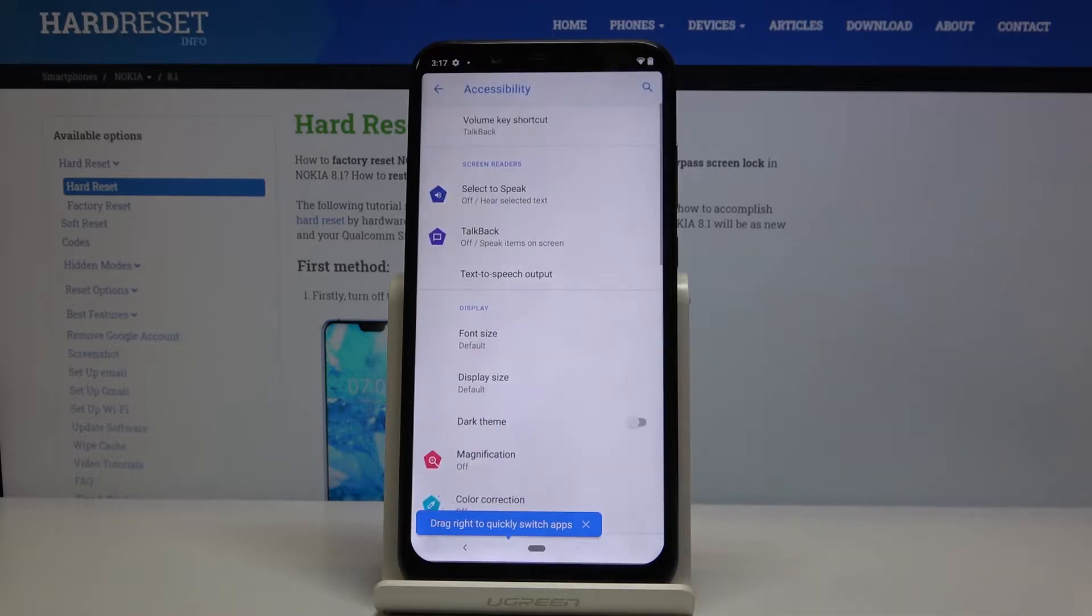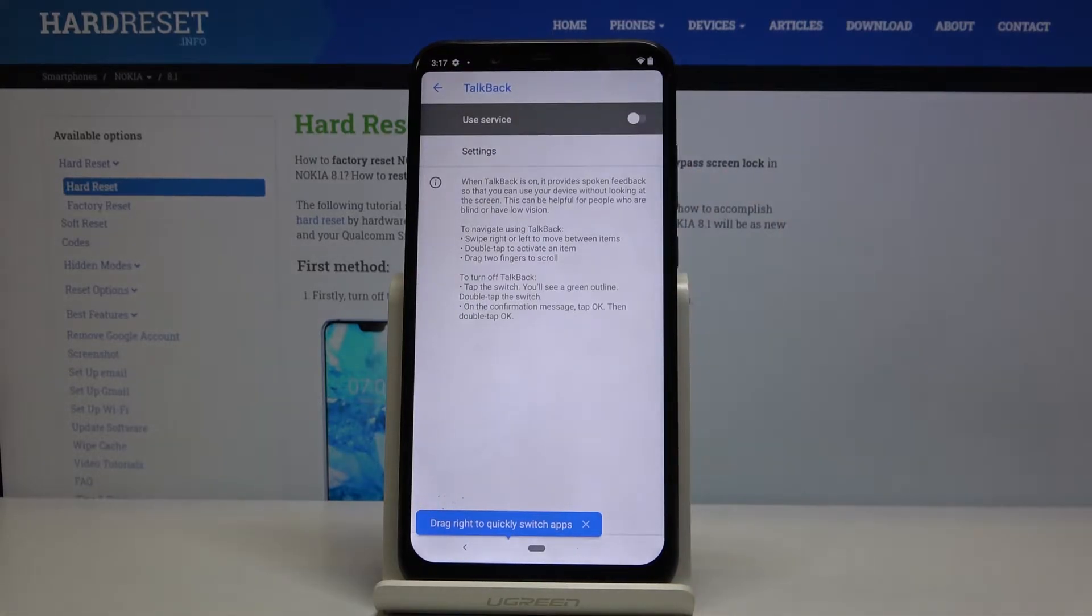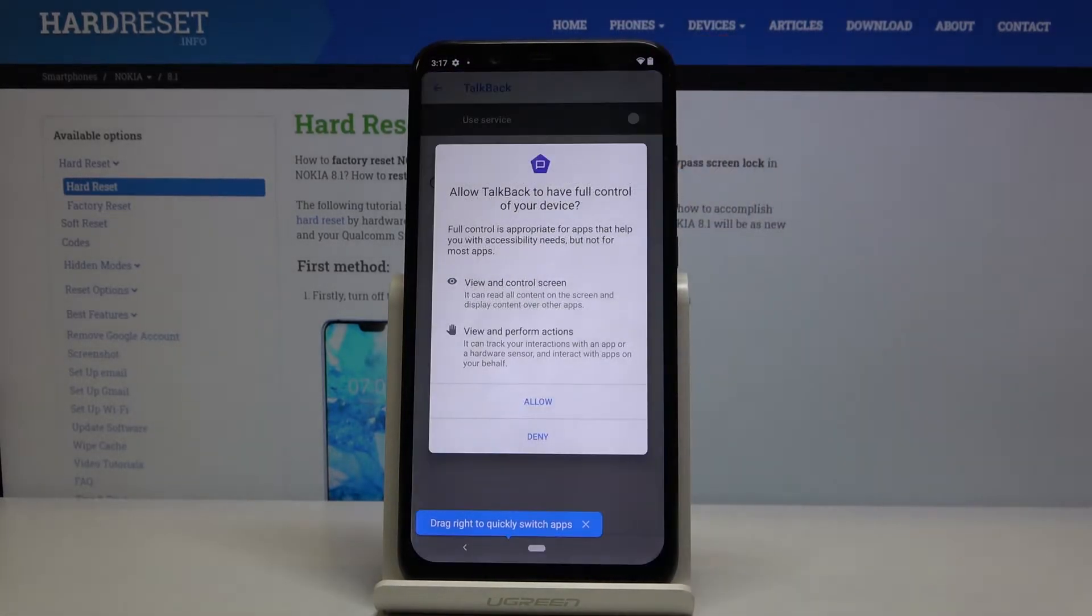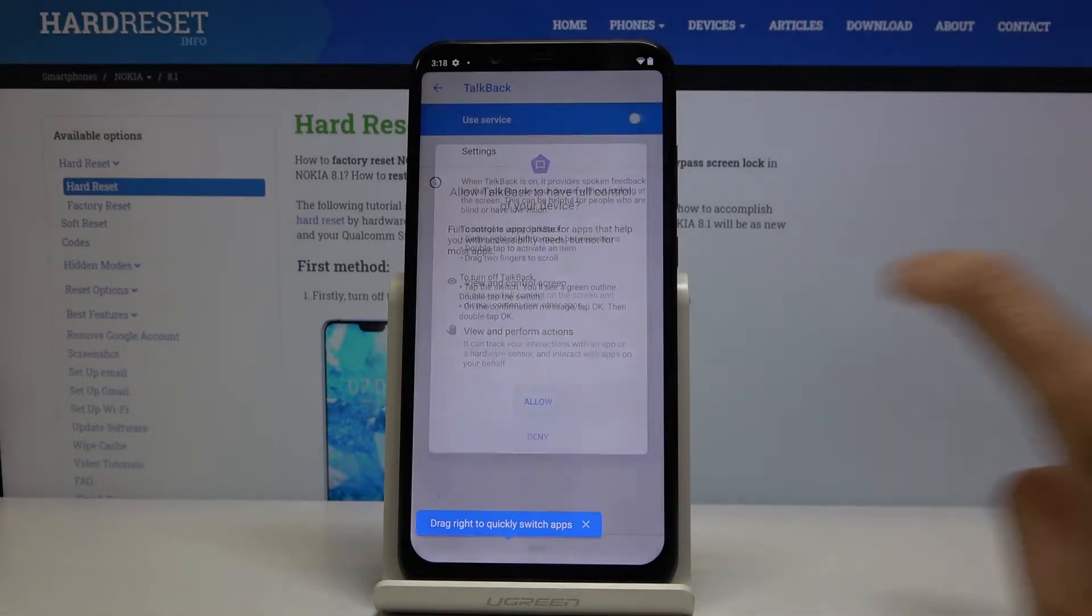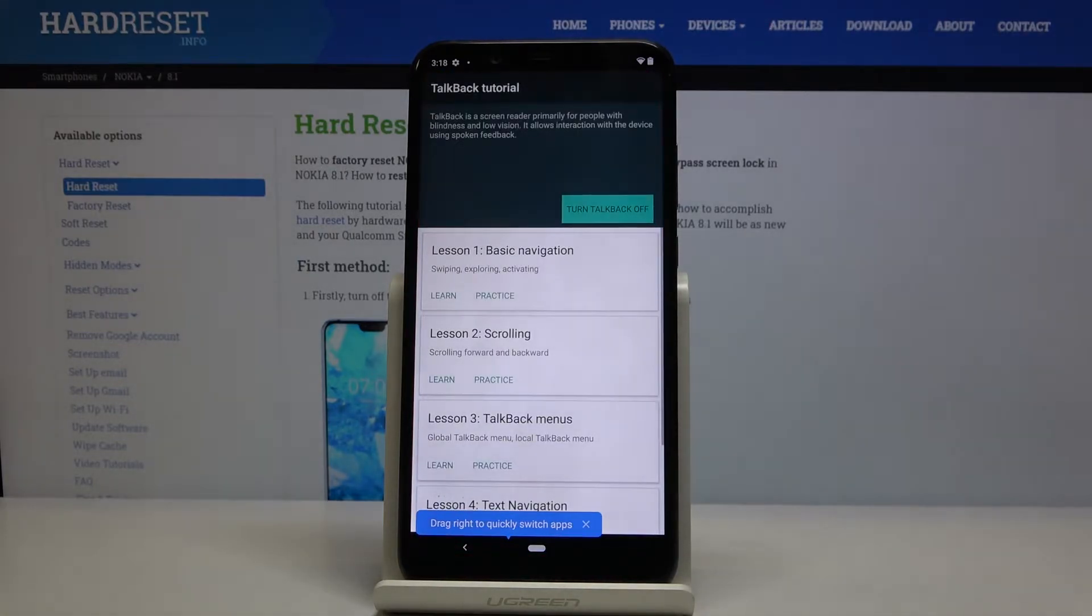Now select Accessibility and click on TalkBack. Here you can activate it by tapping on this switcher. Tap on Allow to give it all needed permissions.